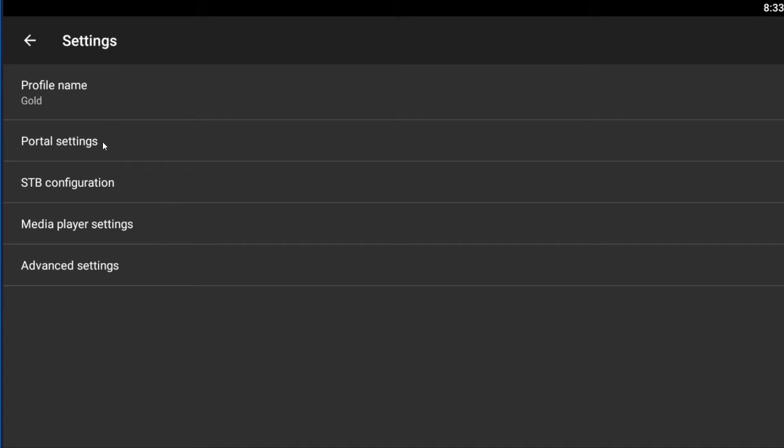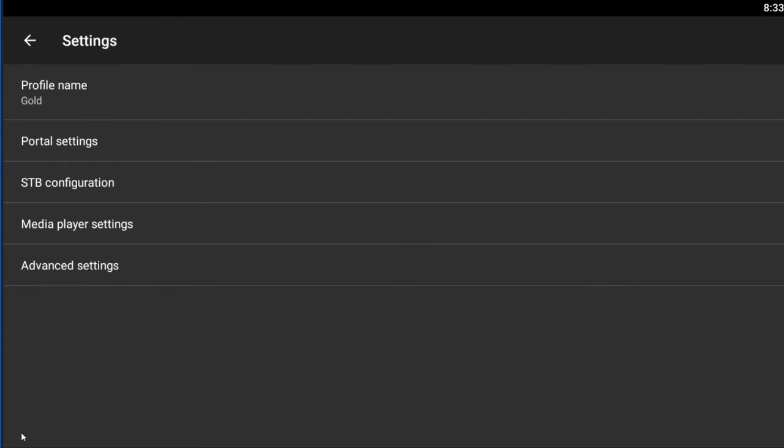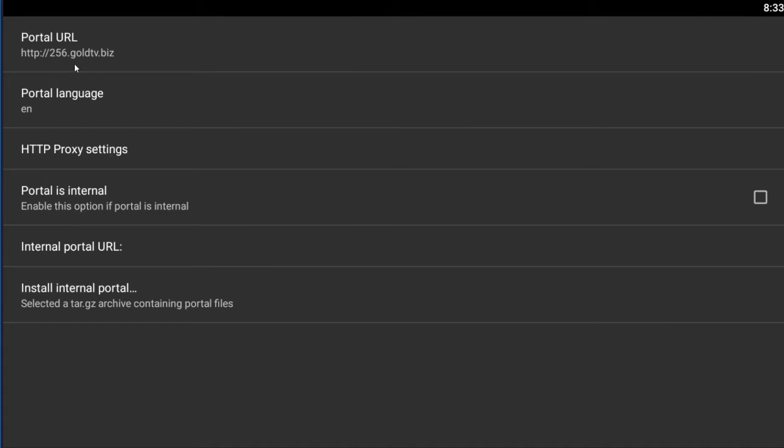Next thing you're going to check out, and this is the one where we need to make the major change, and this is basically just a web address in here under the portal settings. So I'm just going to go back one menu just to show you where I got that. So we're going to go to the second one, which says portal settings, and then this first one is the one we need to change. It's called portal URL. You'll probably see something like this, the http colon forward slash forward slash 256.goldtv.biz.